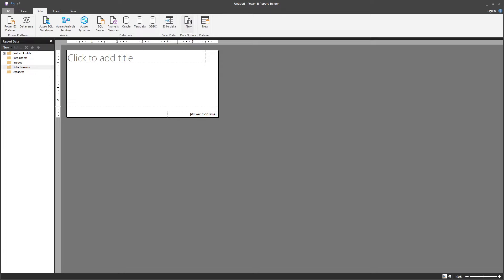You can create a new data source from scratch. And also, after you create a data source, you can create a dataset.